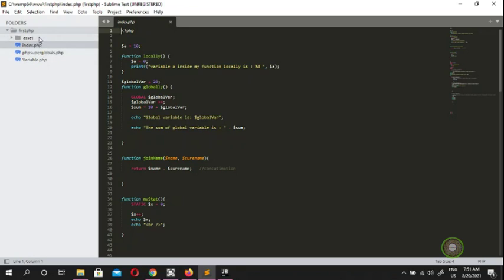Knowing which folders are where is very important in PHP. You might have an application folder, an asset folder, a JavaScript folder, a CSS folder. In the case of social media you might have a user, login, model, or controller folder. You might have a lot of folders, but knowing which folder you can access and execute your PHP from is very important.